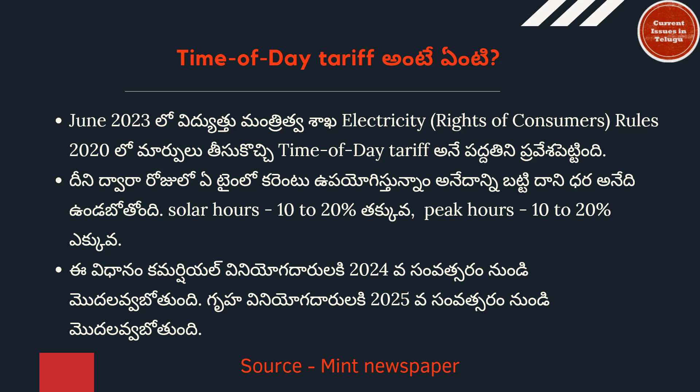In this video, I am going to tell you about time of day tariff.